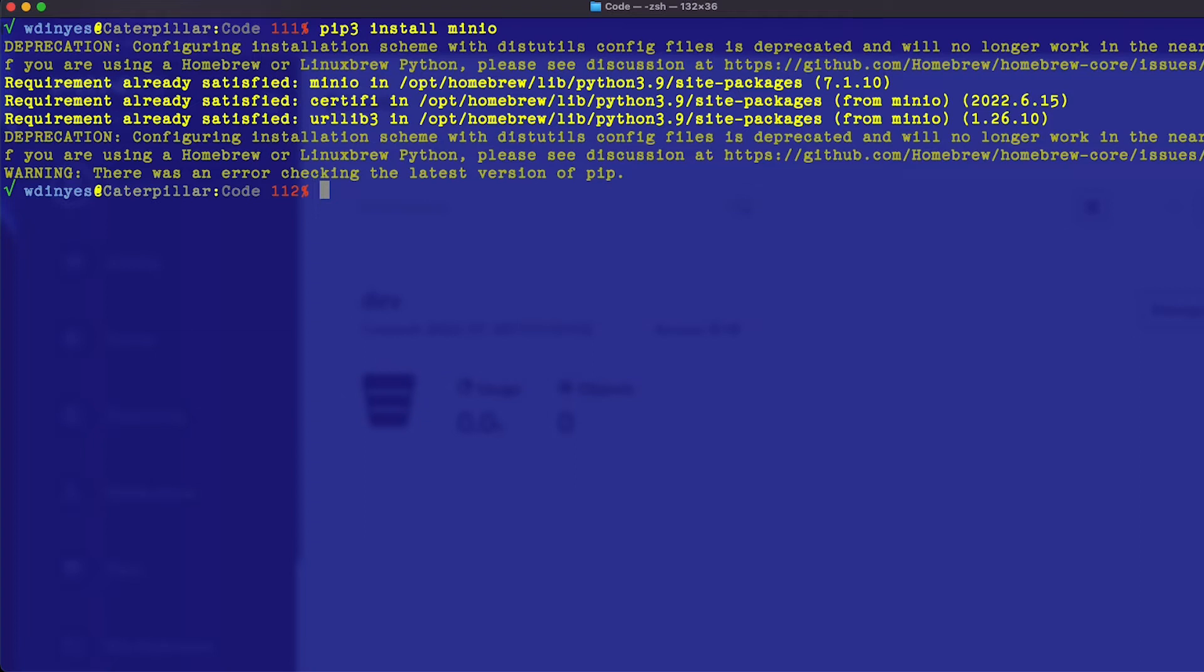The certifi library, by the way, is no longer functional with any version of Python before 3.7, so you have to have 3.7 or above in order for any of this to work. So that pip3 install MinIO gives us all the details that we need and now we're ready to go.